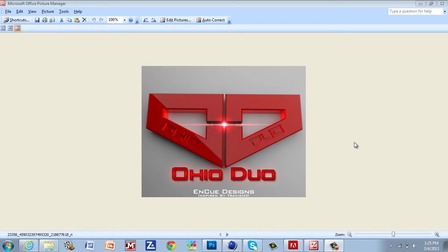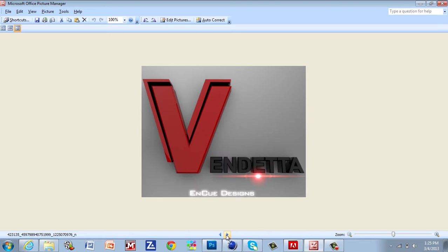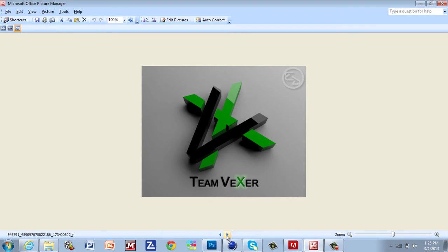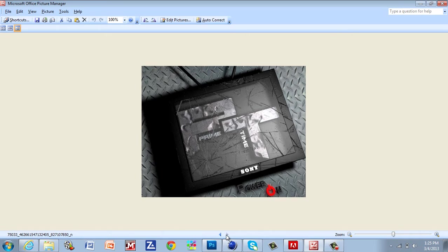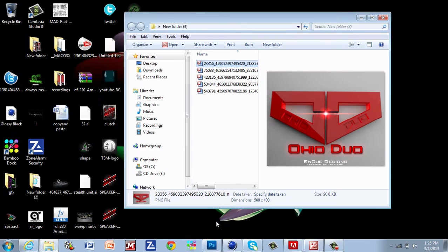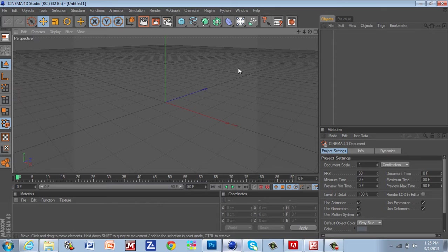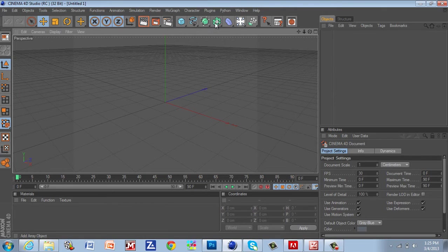What is up guys, Enq here with another Cinema 4D tutorial. Today's tutorial is going to be on the bool tool. For those of you who don't know what the bool tool is, I'll show you in a second. Right now I'm just showing you a couple logos I did with the bool tool. Let's get started.